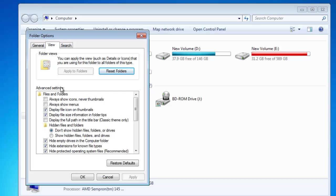Under Advanced Settings, first make a check mark on Always Show Menus and apply the changes.